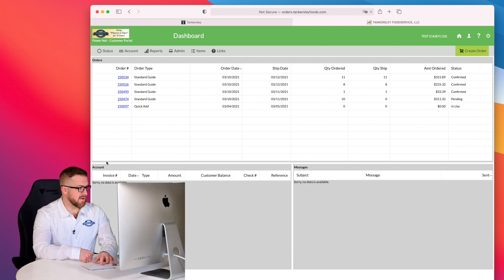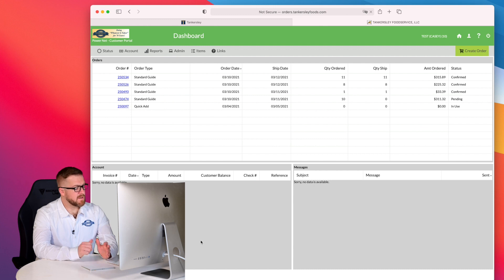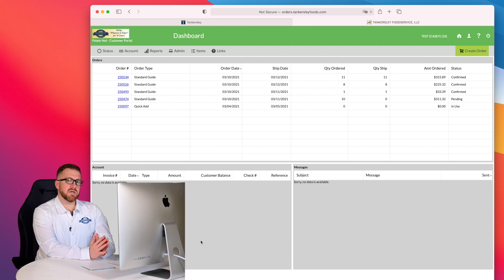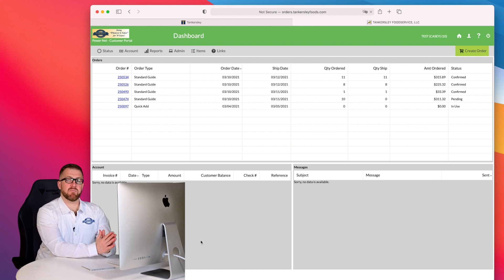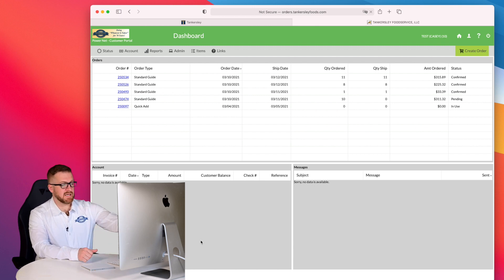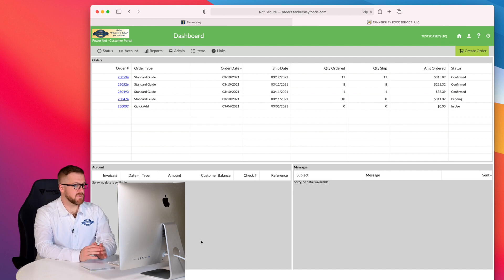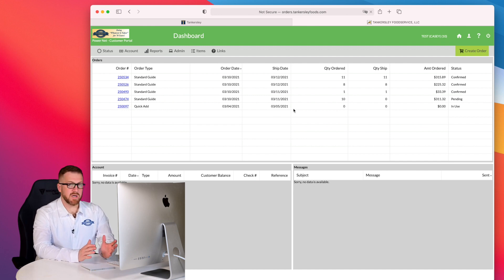Now this account panel down here below, this is going to be any open invoices that have not been paid yet. I can click into that invoice and make a payment right from there. This is really simple to use. So let's talk about creating an order.